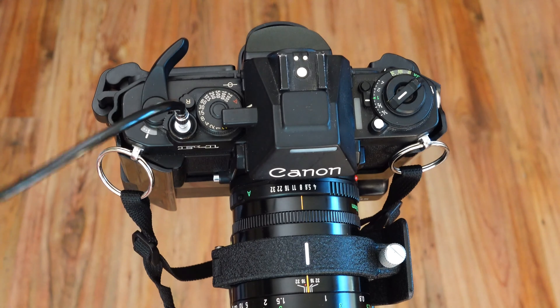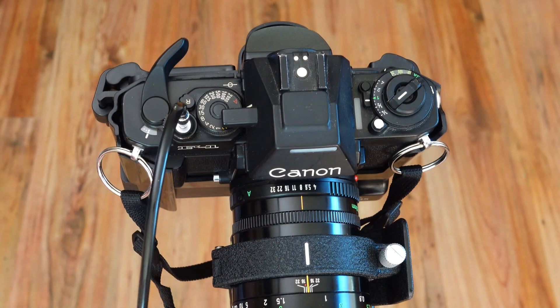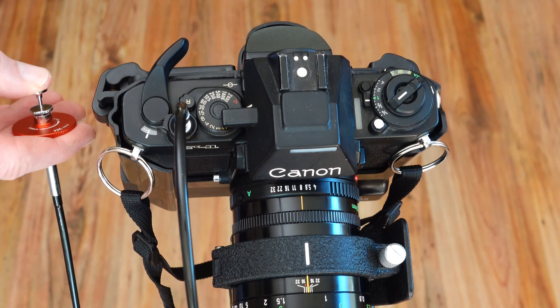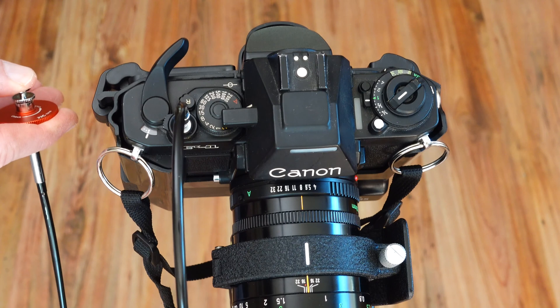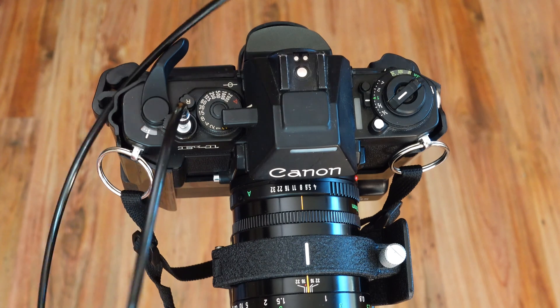Now release the camera and tighten the cable release to keep the shutter open, just like a long exposure in the dark.